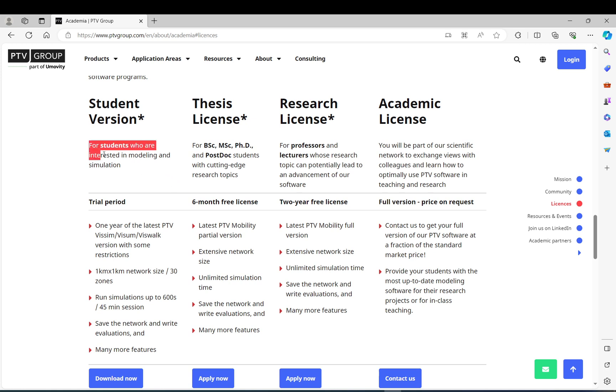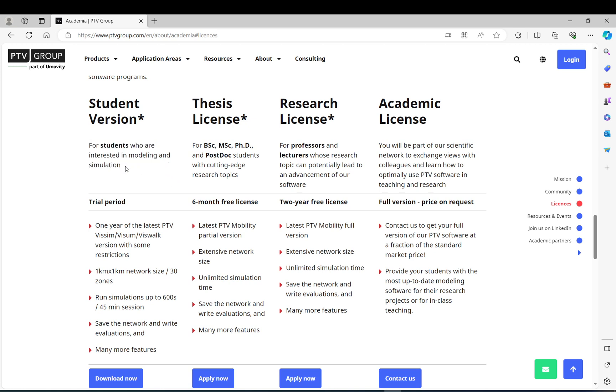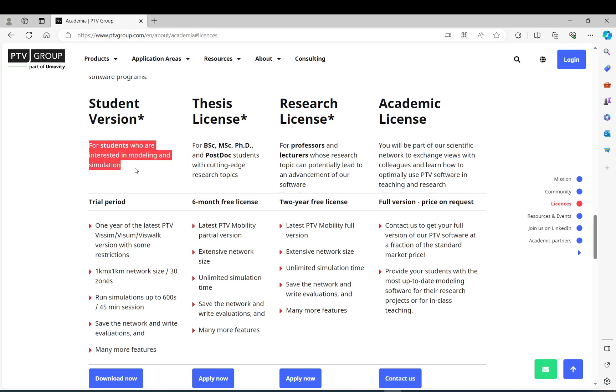But if you are just a student who is interested in modeling and VISSIM, unfortunately you are stuck with these limitations. First, note that if you use the student version, it is not for commercial use. So whatever you use it for, you need to make sure that you check the terms and conditions and the license details.